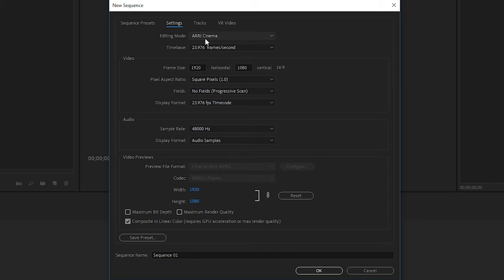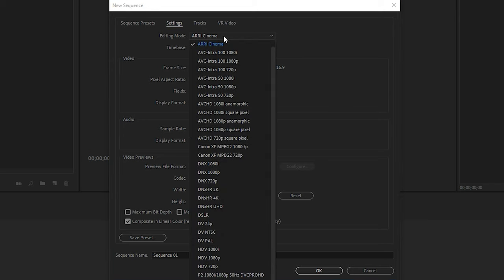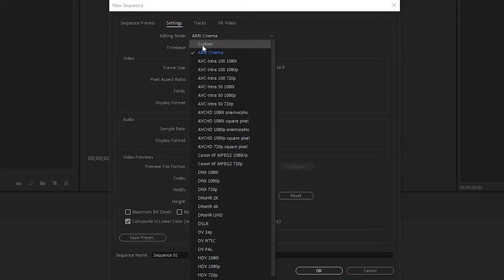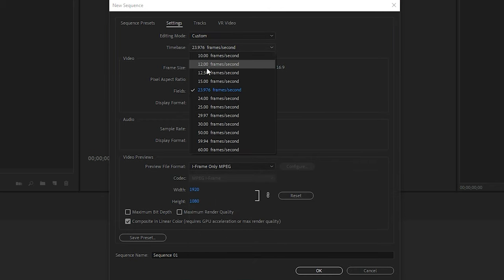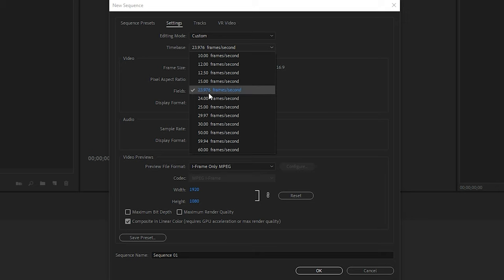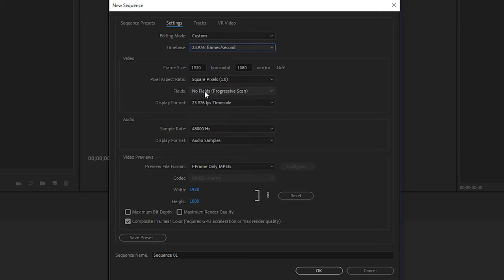Now there are many different options in the editing mode up here. However, I prefer to use the custom option and that way I can customize it the way I want down below. Next for the time base, this is where we select our frame rate. So if you have footage filmed at 30 frames a second or 24 frames a second, 25, or in our case, 23.976, that's what you'd want to select because you always want to match the frame rate with your source footage.